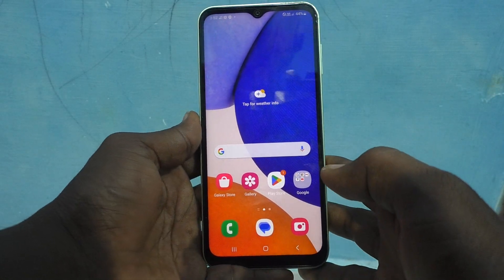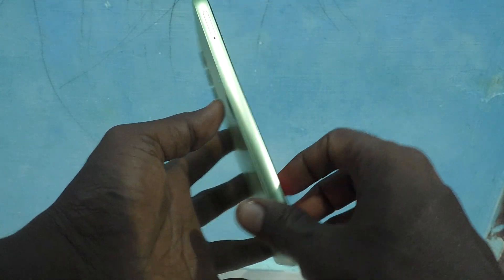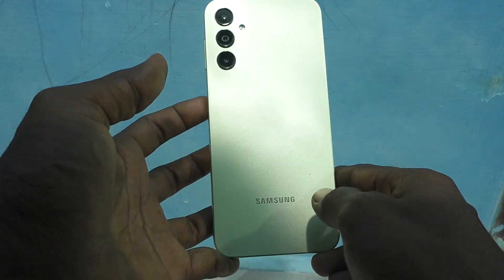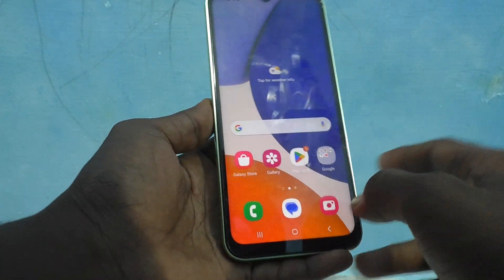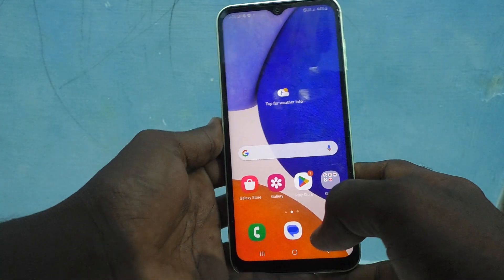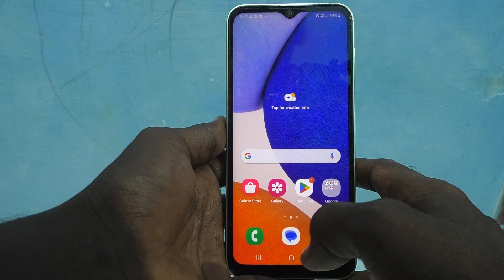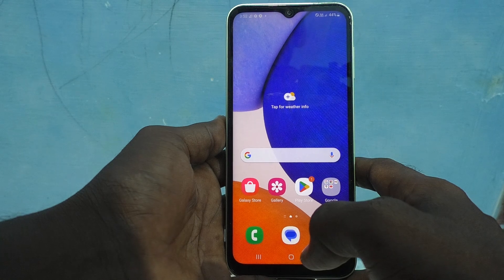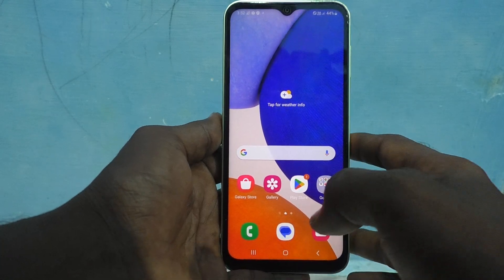Hi friends, this is Five-Minute Stuck YouTube channel. Here is the Samsung Galaxy A14 smartphone. In this video, you will learn how we can access the file manager in our phone, the Samsung Galaxy A14.